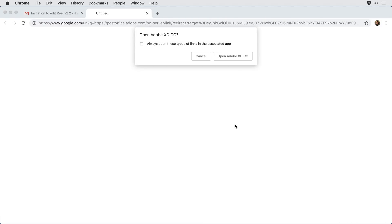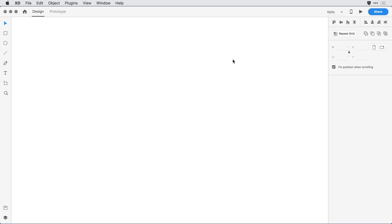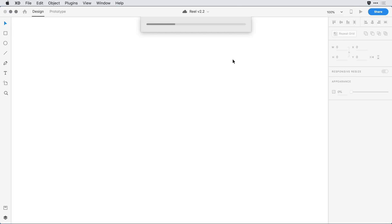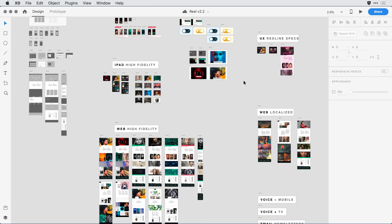If he has XD open already, it will open directly. If not, he's encouraged to open up XD. And he can now continue to make his changes to this document.